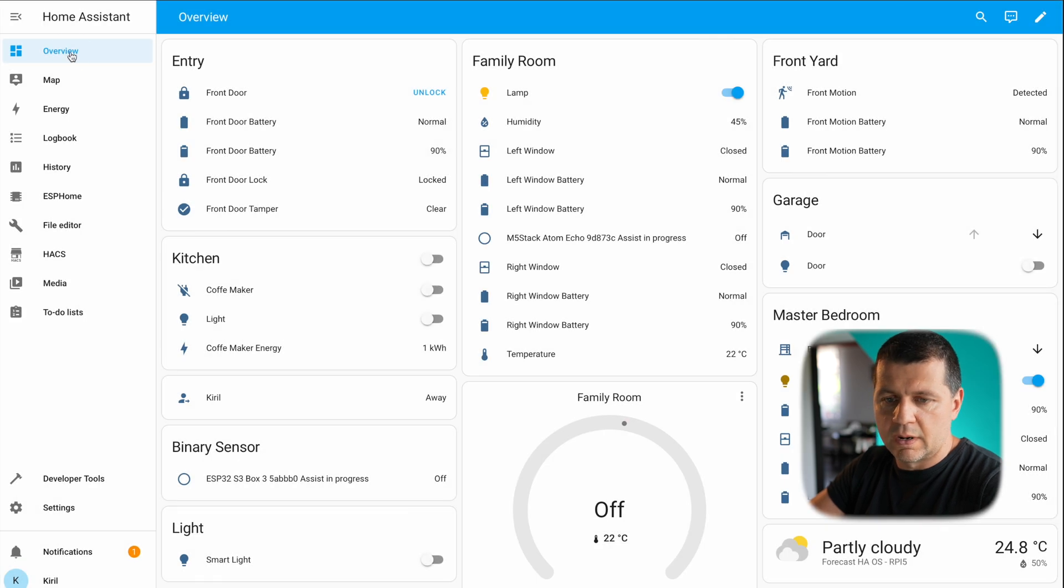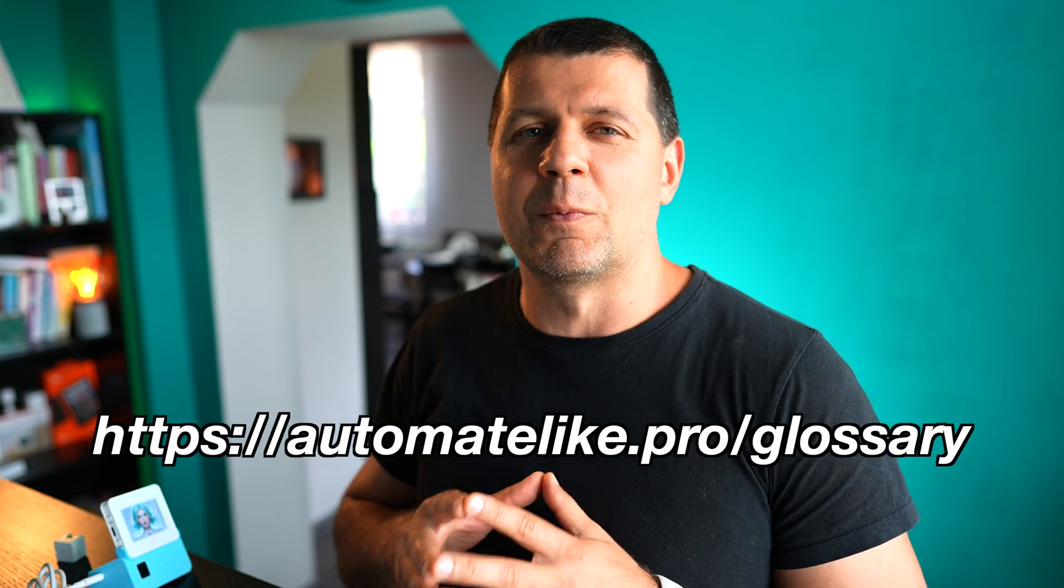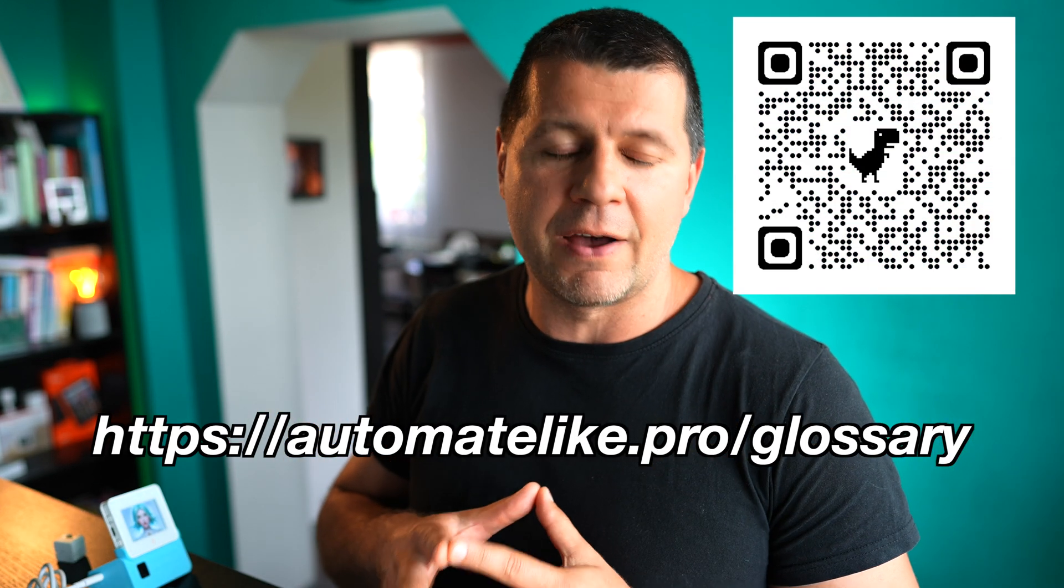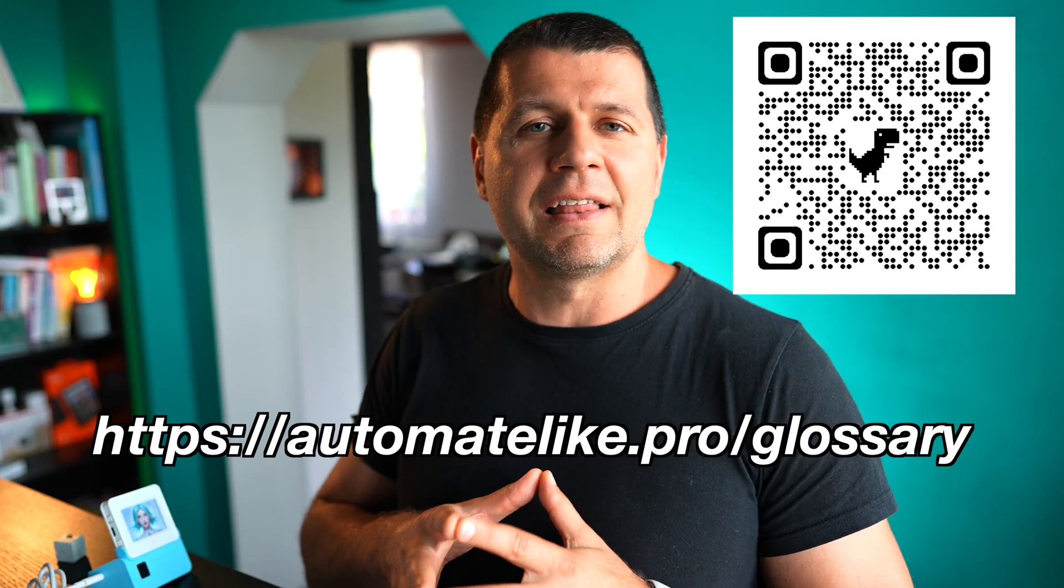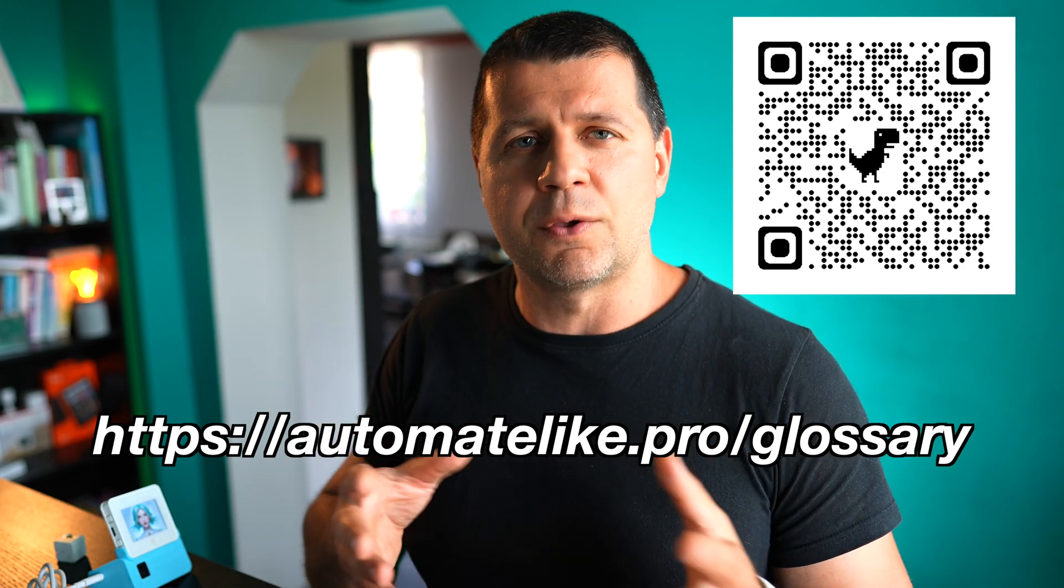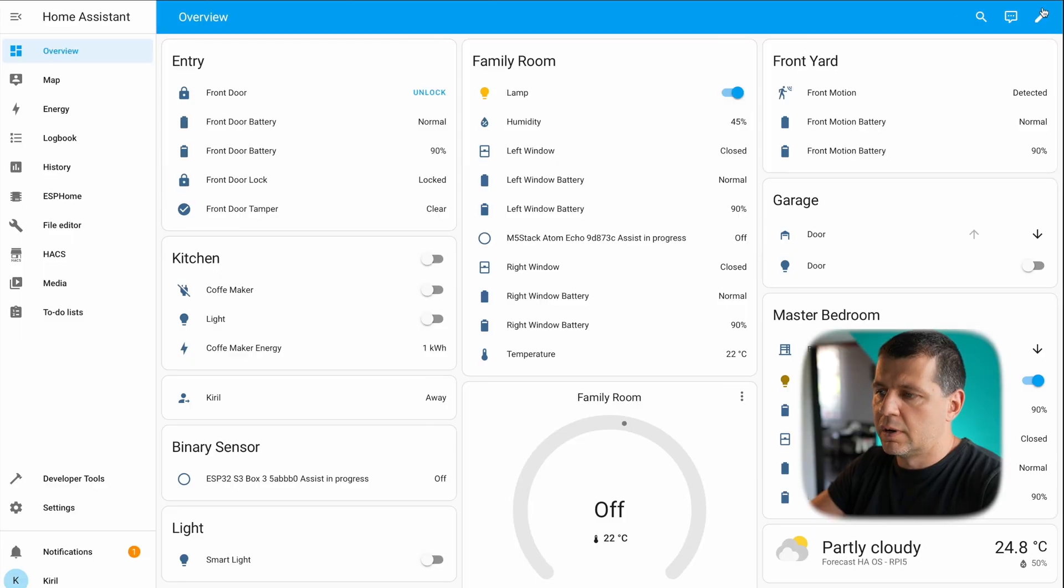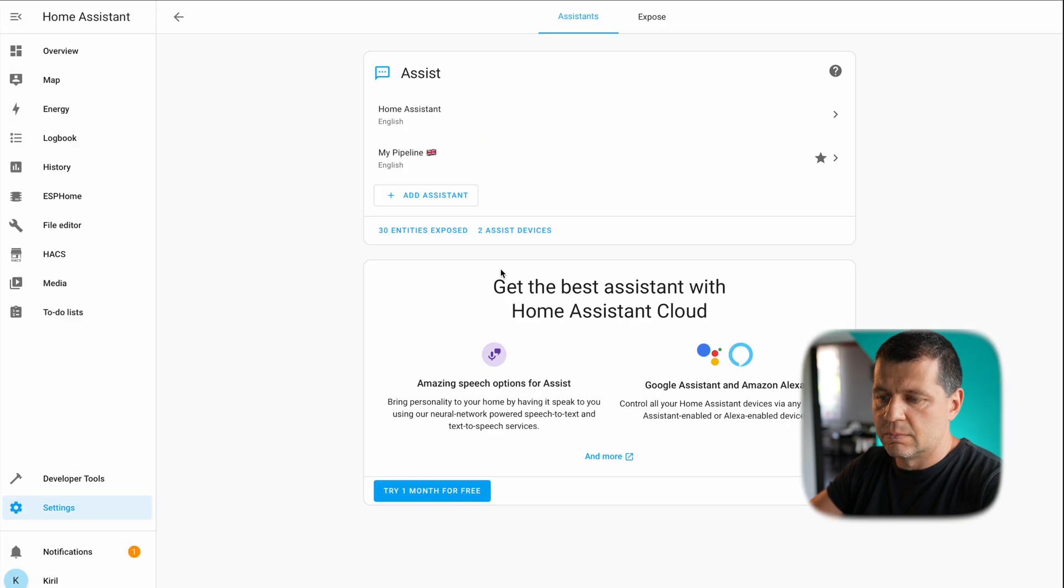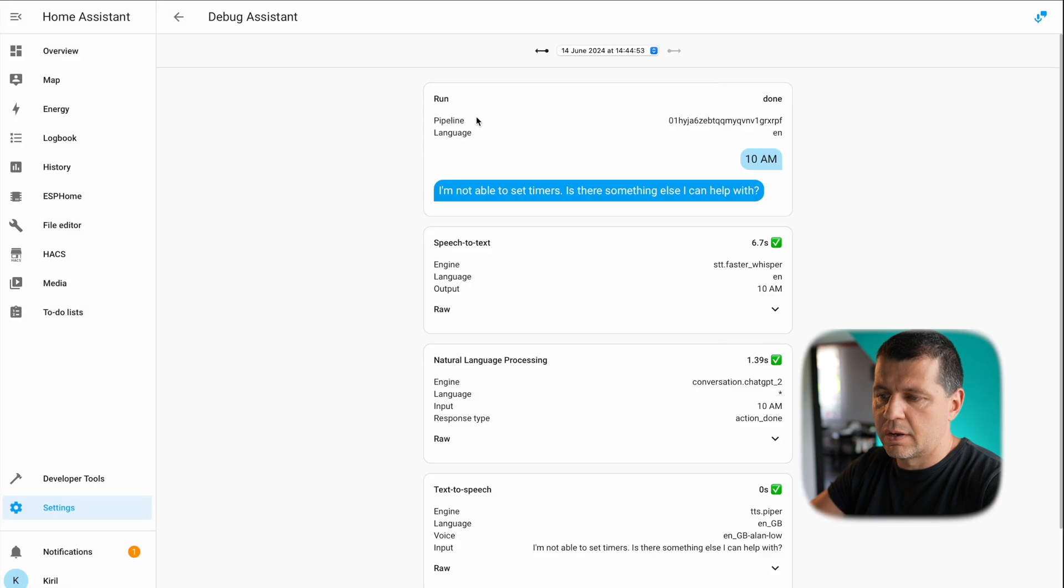Before we continue further, please download my smart home glossary which is coming as one big PDF file and it is full of smart home wisdom. You can get the link from the video description or you can scan the QR code on your screen. I'll show you the debug of my pipeline to see the commands and answers.